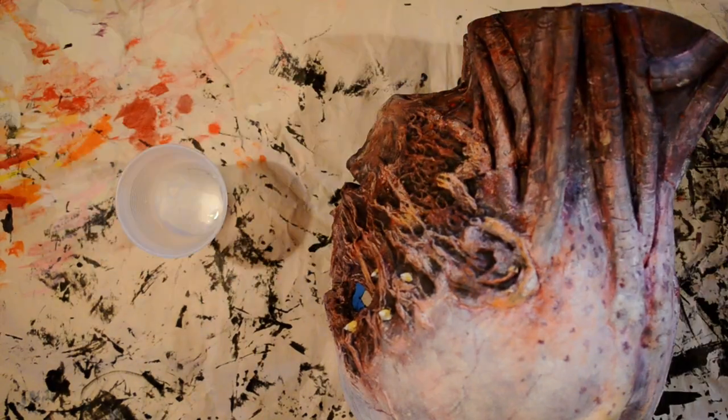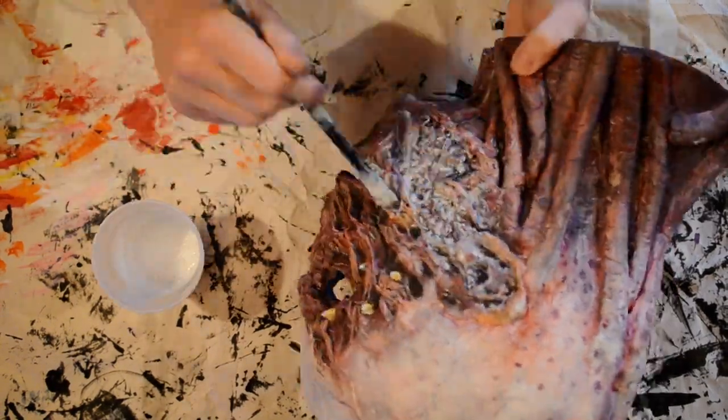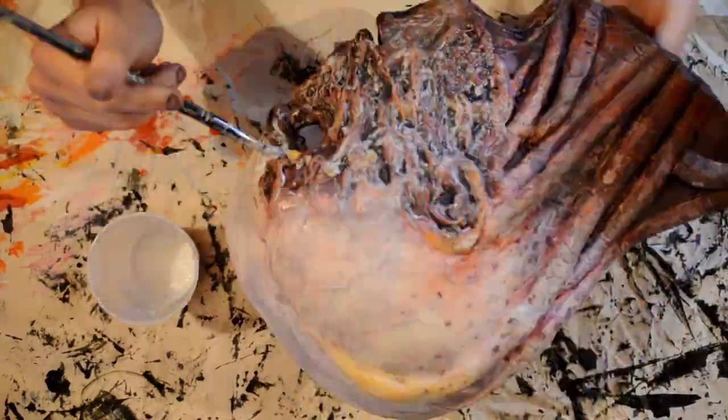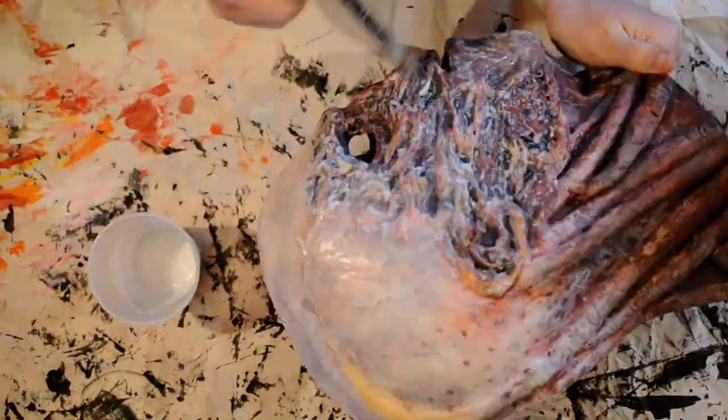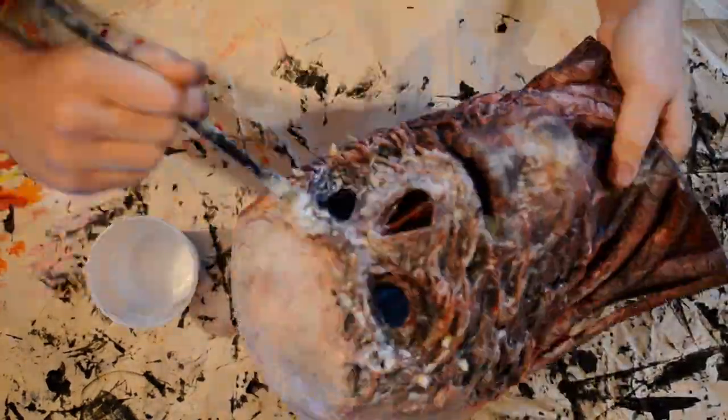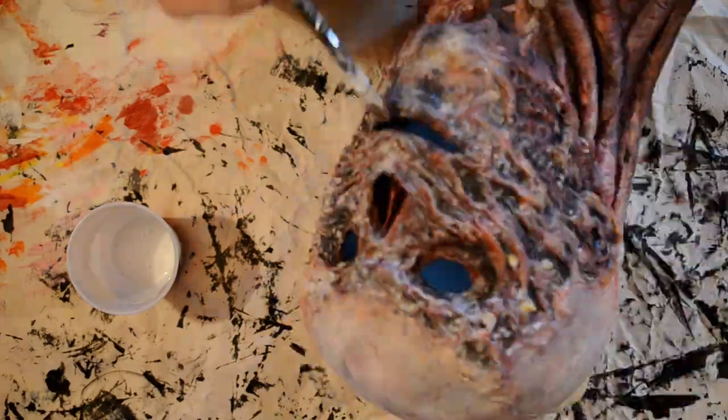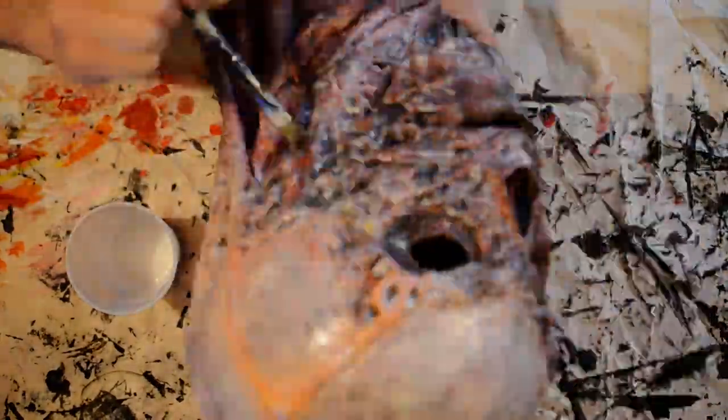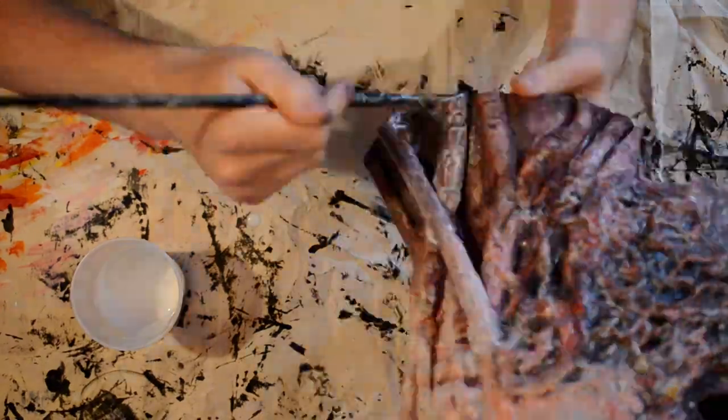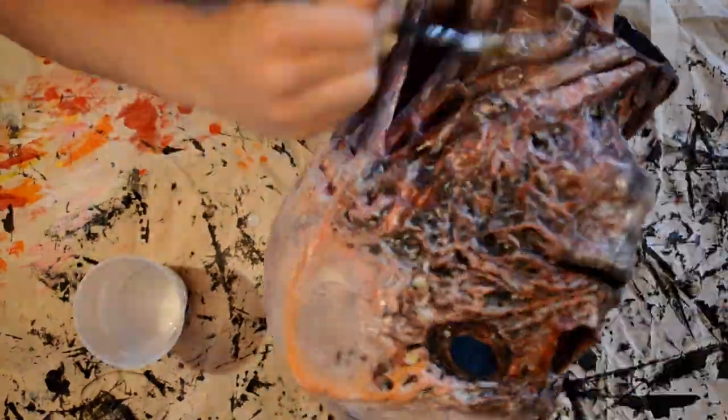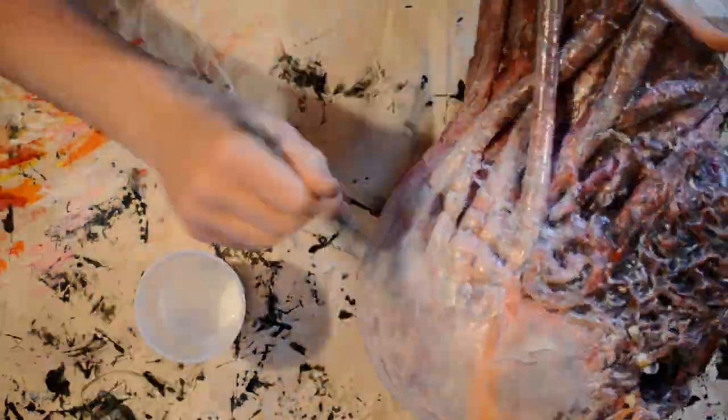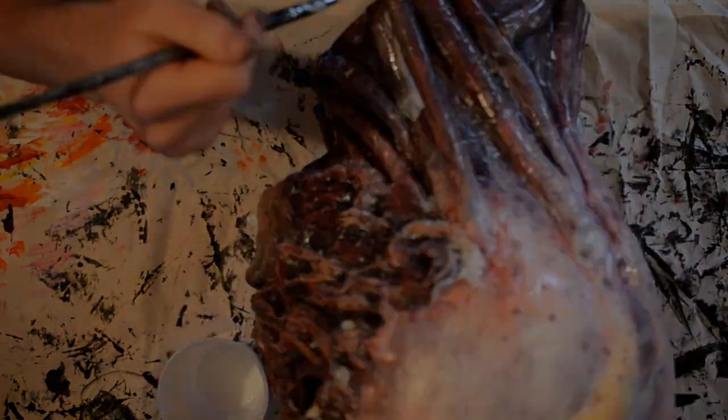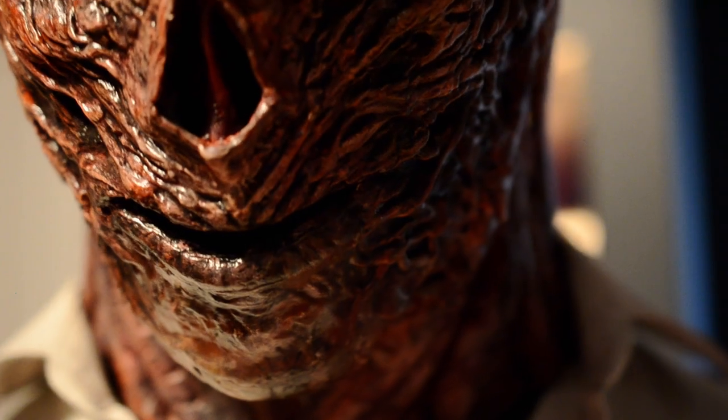I then coated the whole mask in one coat of gloss Mod Podge to give it a glossy, wet look. While doing this, make sure to avoid the fabric on the nose so that you will still be able to breathe. And with that, the Vecna mask is finished.